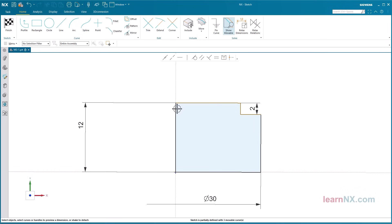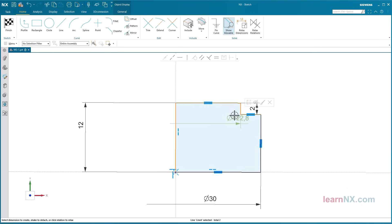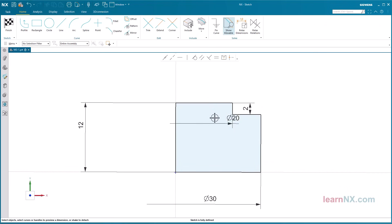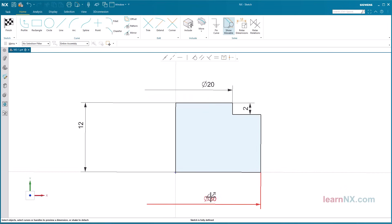Again, select the center line first. Since the last dimension was created as a diameter, the next dimension is also created as a diameter. After right-clicking on the dimension, it could also be displayed as a distance again. Done, the sketch is completely defined.